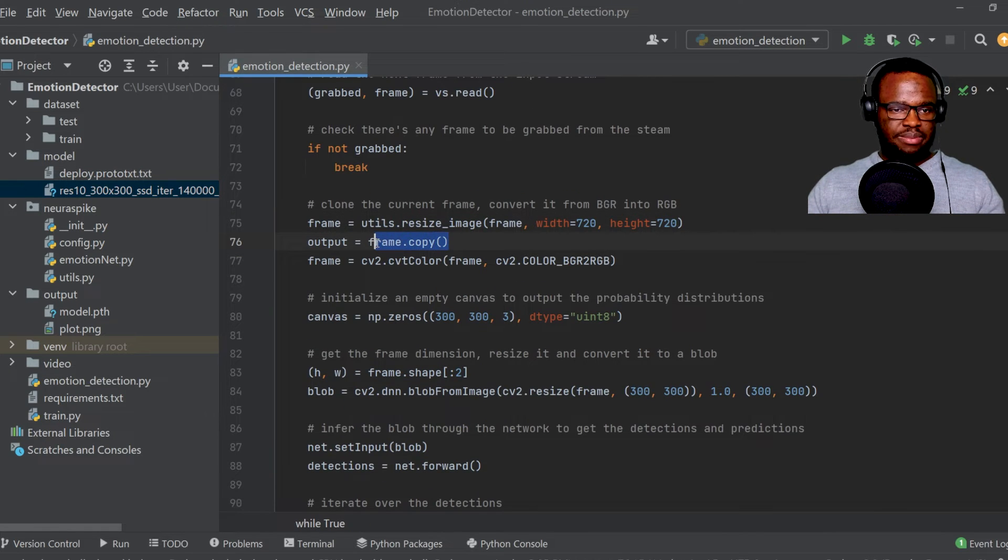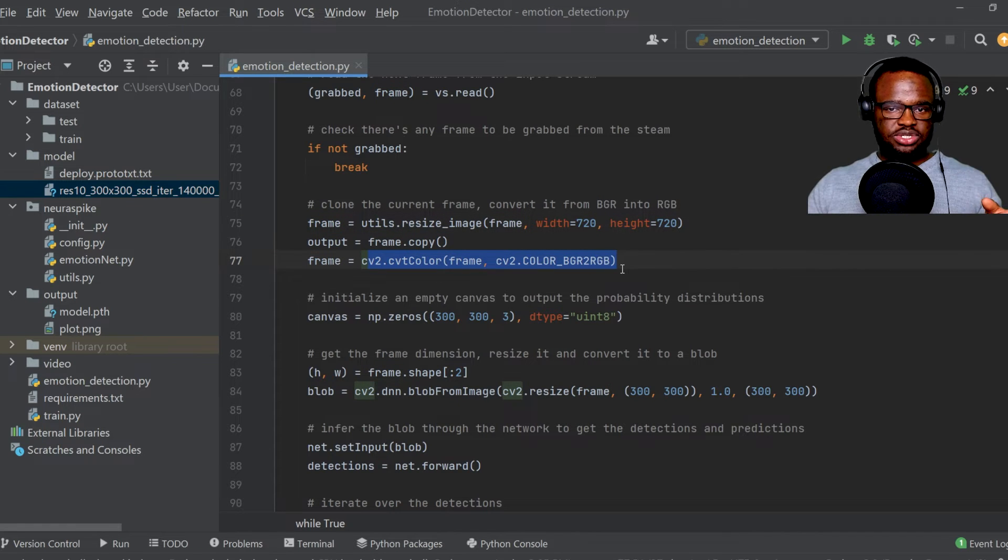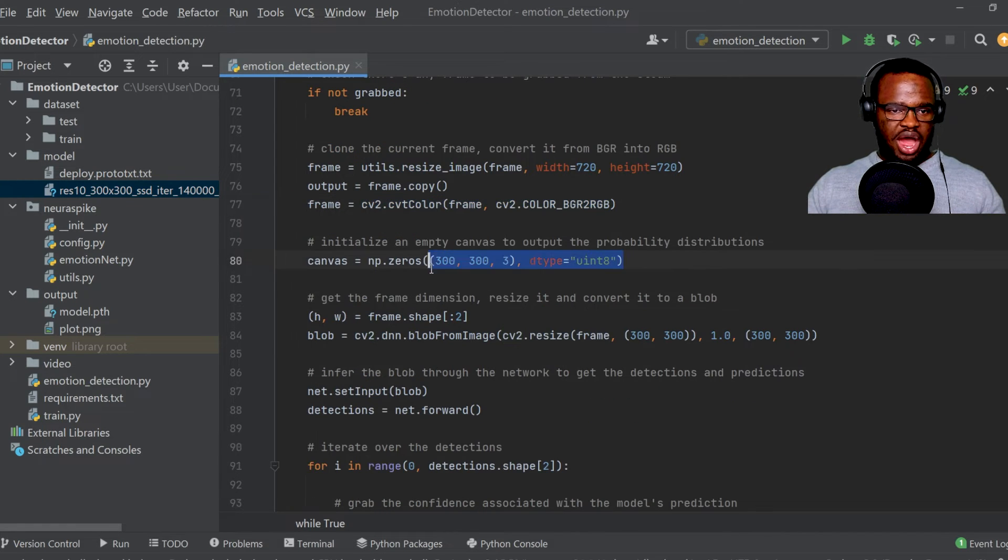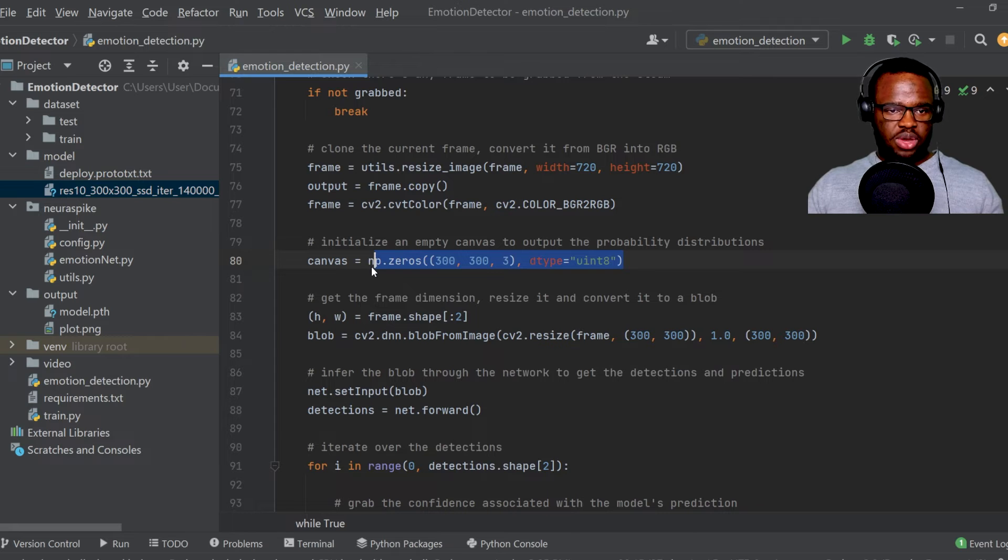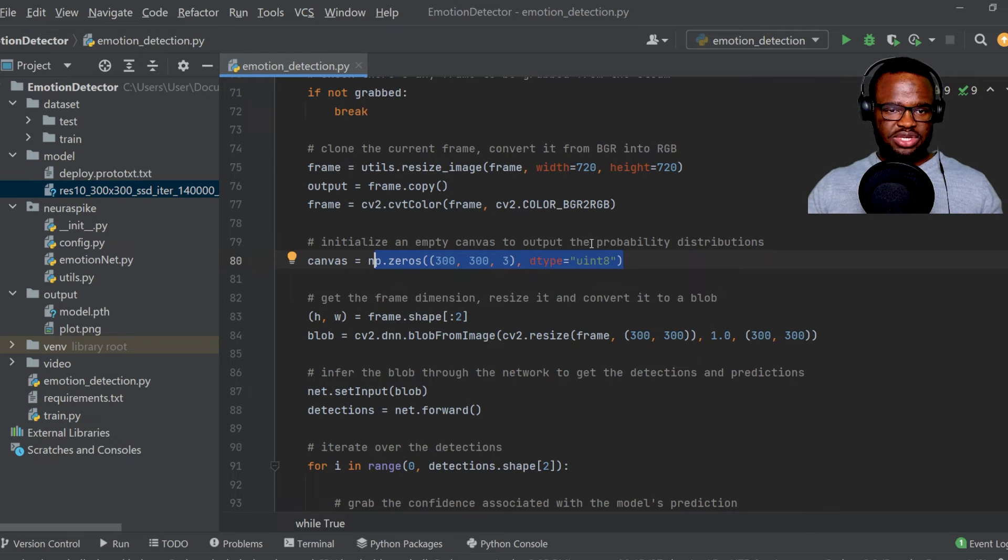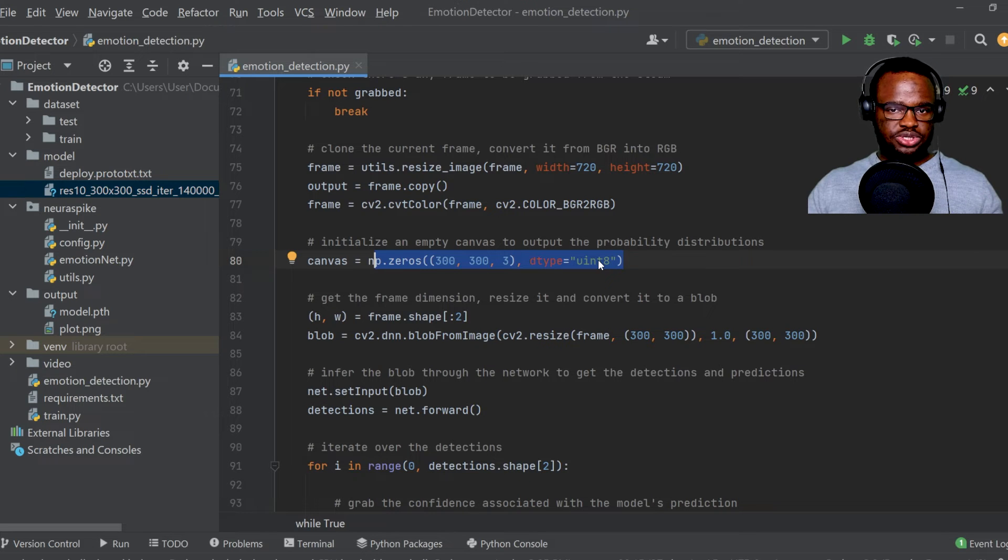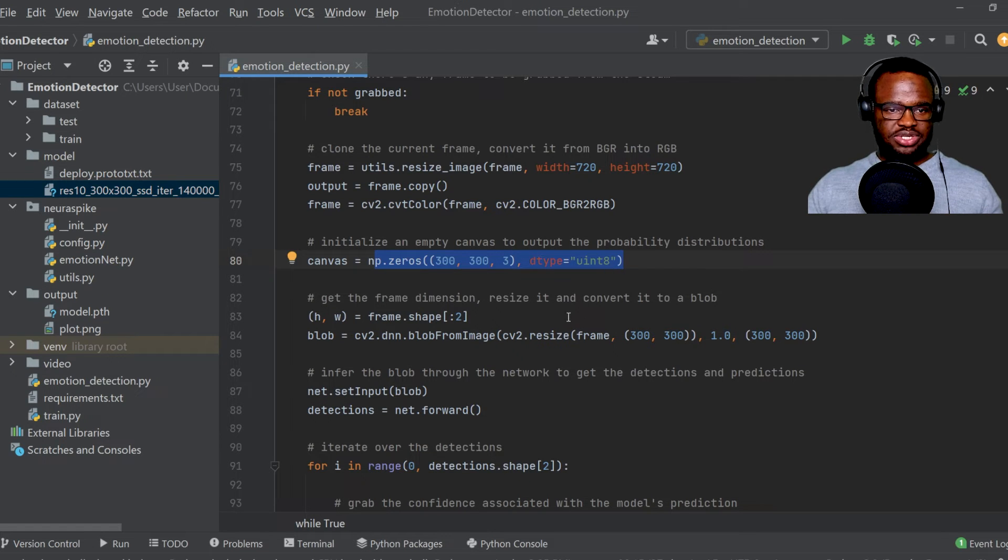So over here, I've just made a copy of this frame and then just reversed the color channels. And over here, I've just initialized an empty canvas, which we're going to use later on to output the probability distributions of different emotion states that we can identify.